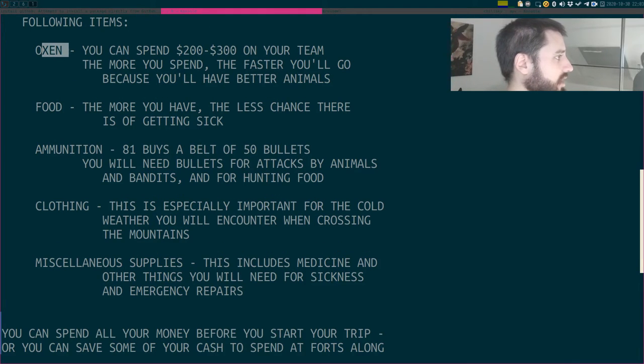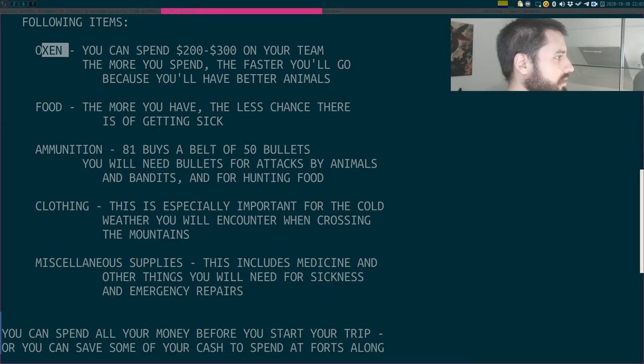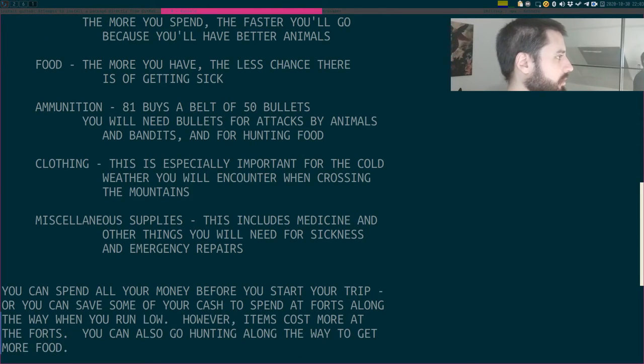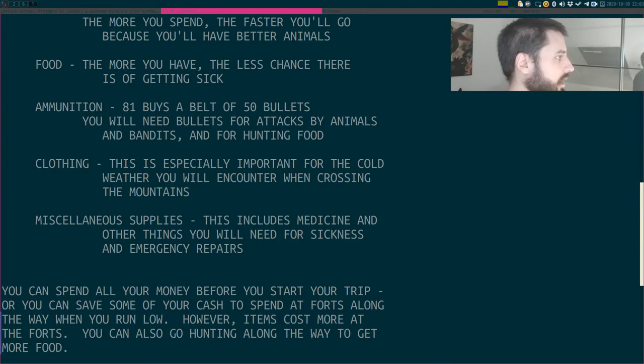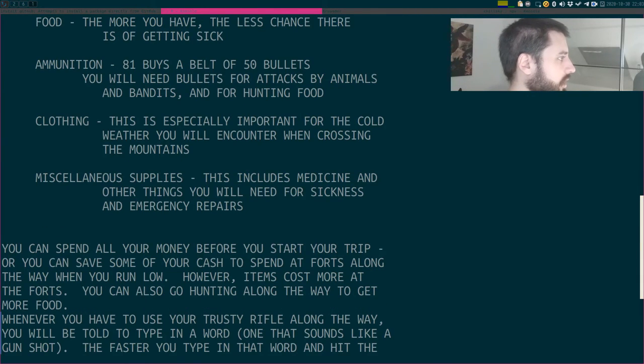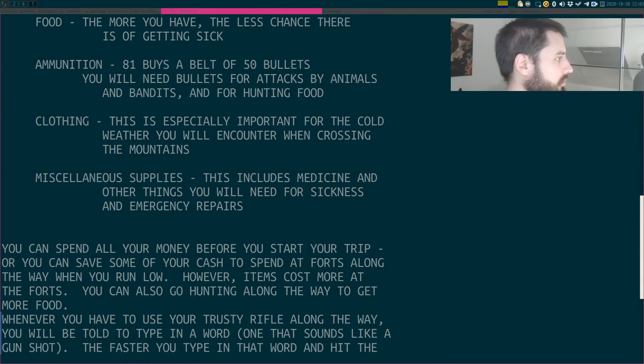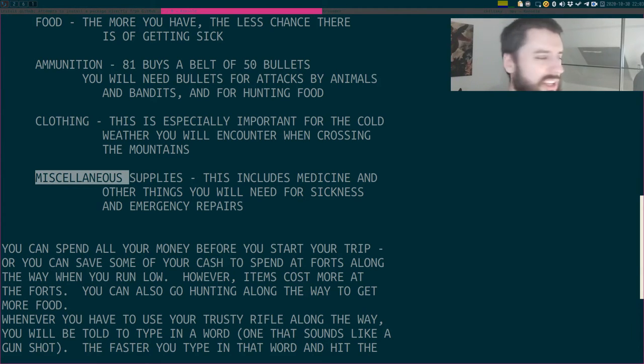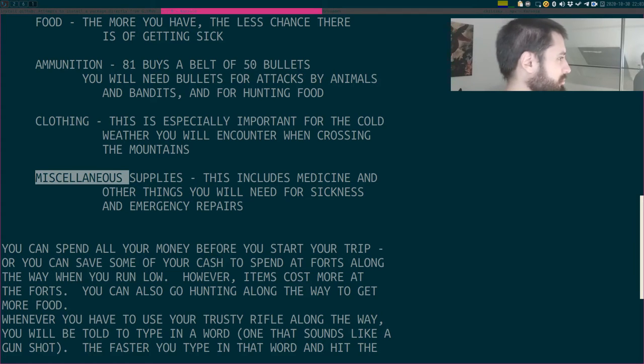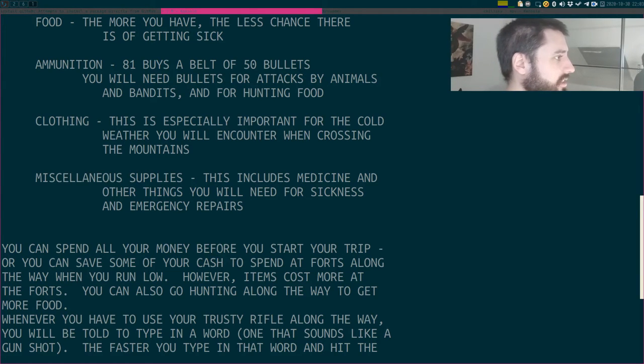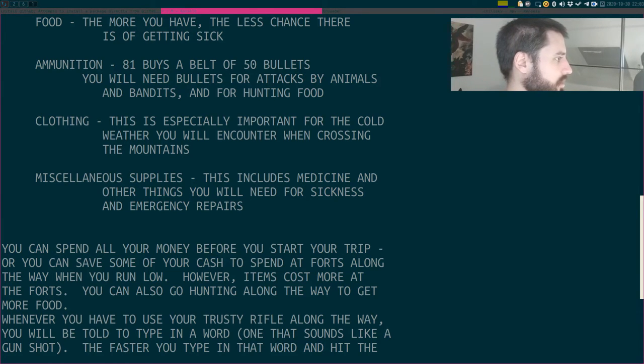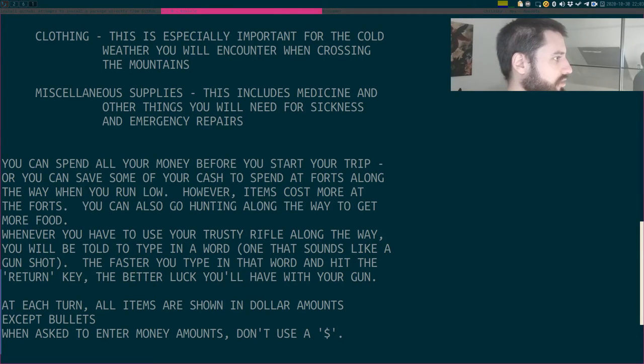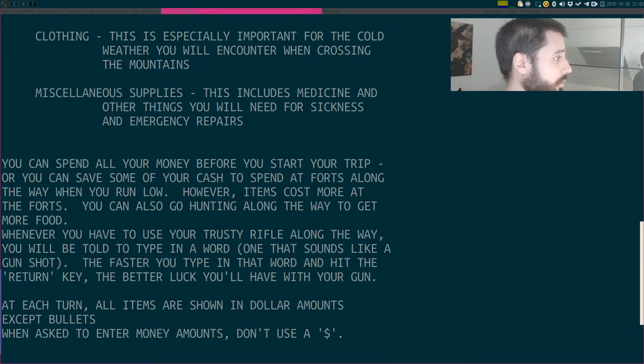Ammunition. 81 buys a belt of 50. You will need bullets for attacks by animals and bandits, and for hunting food. Clothing. In the winter. And miscellaneous supplies. This includes medicine and other things you will need for sickness and emergency repairs. You can spend all your money before you start your trip, or you can save some of your cash to spend at forts along the way when you run low. However, items cost more at the forts.